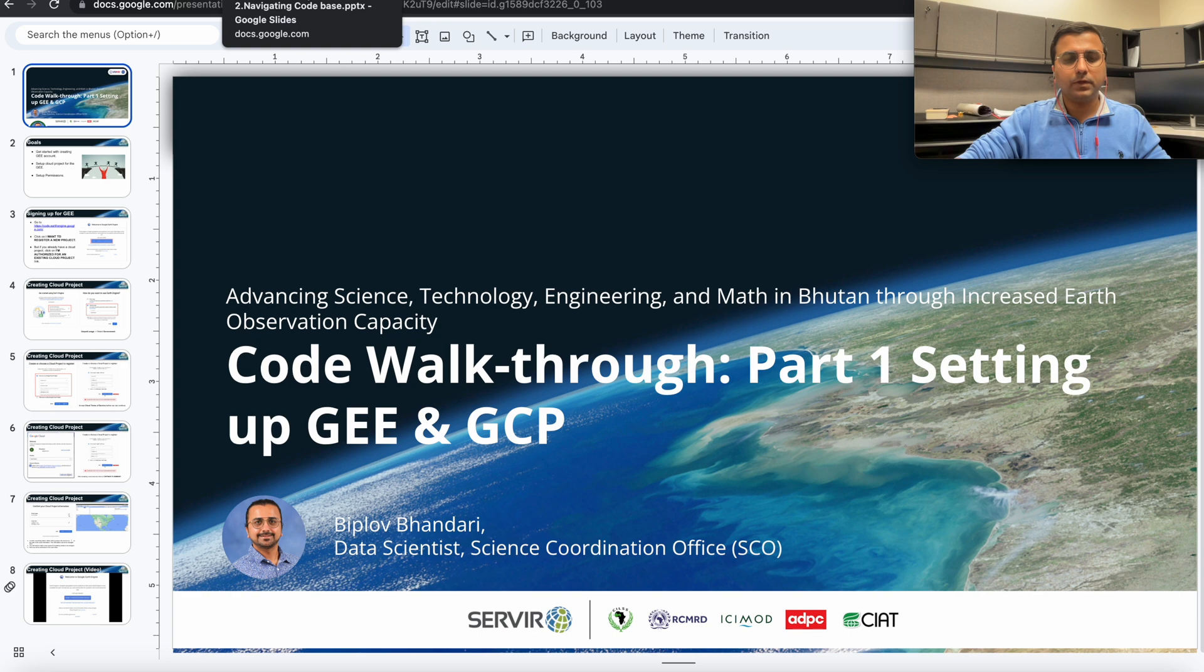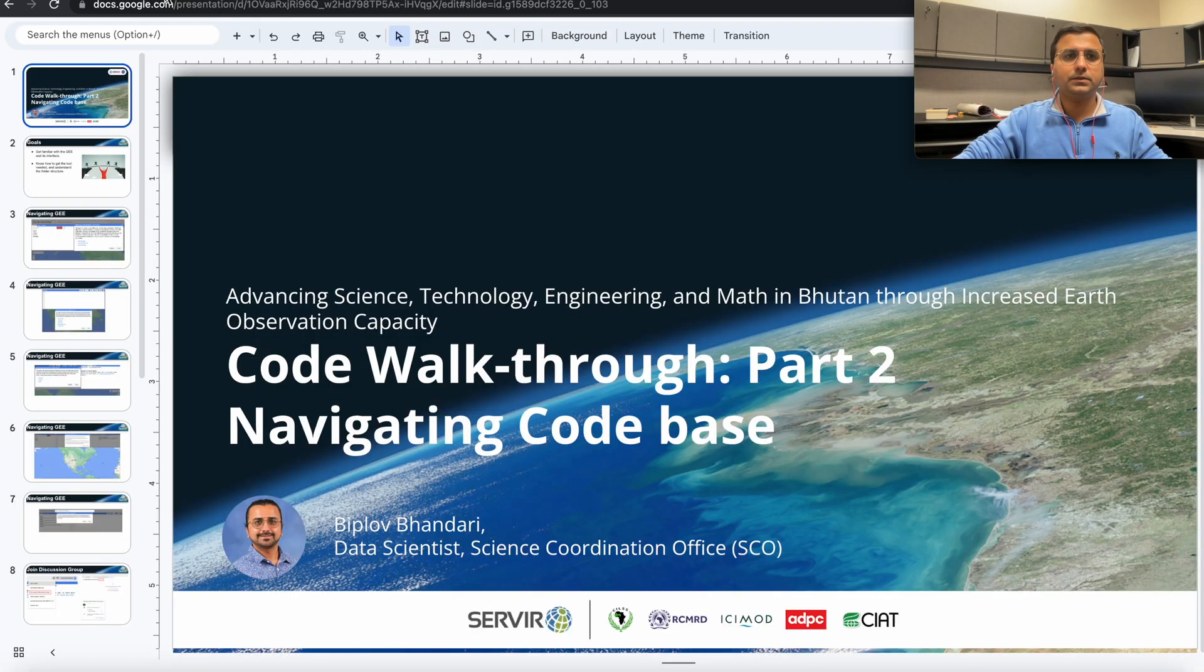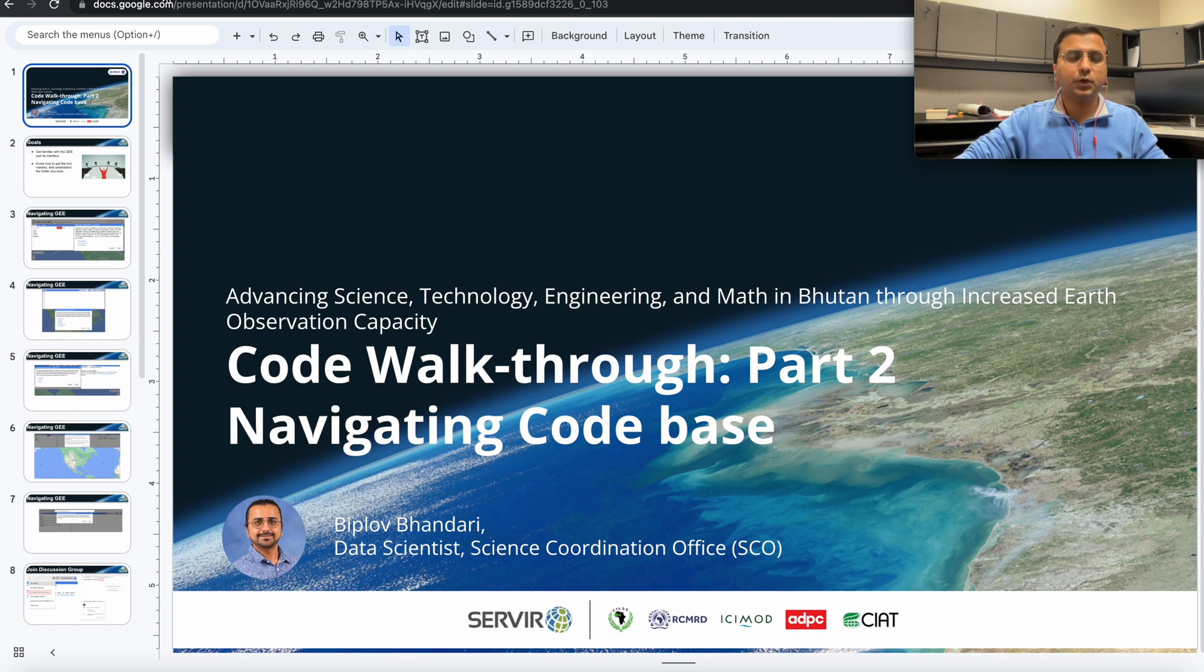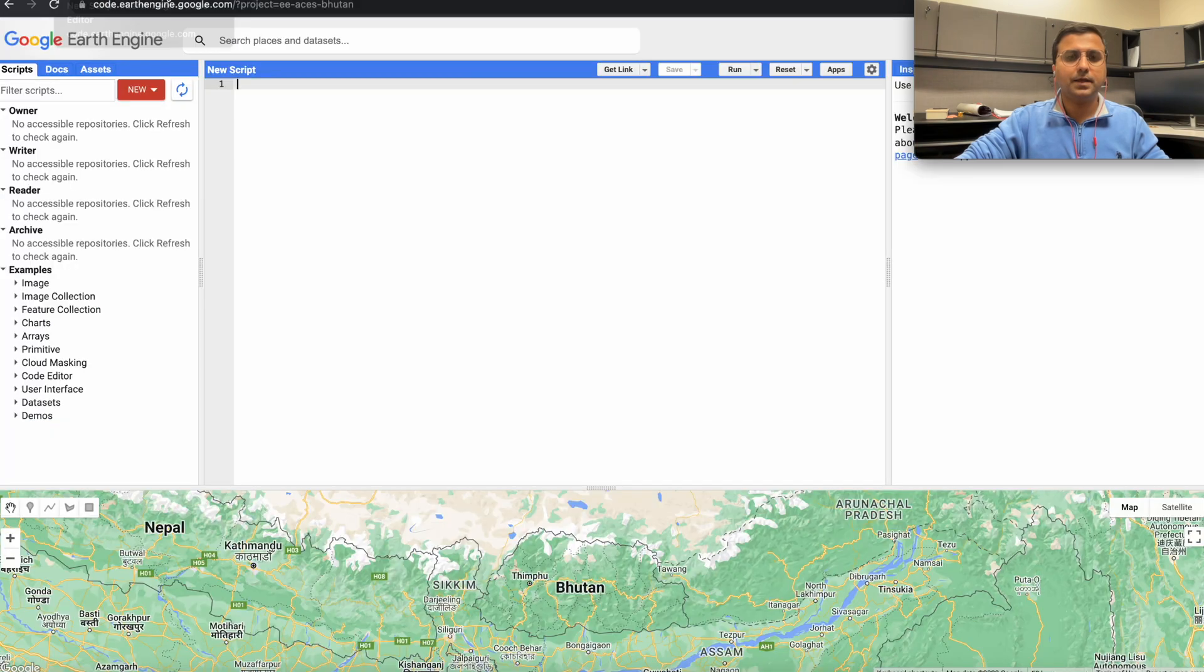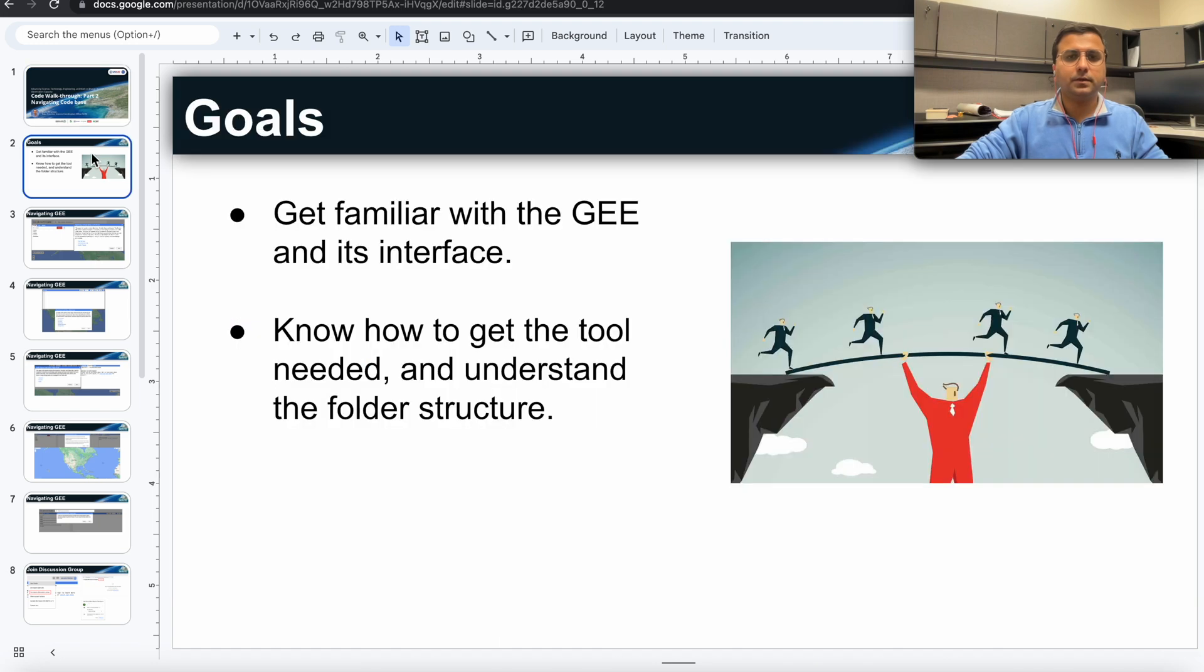And once we set up the GCP on the end, we were redirected to the Earth Engine interface, which I'll discuss here in a bit.